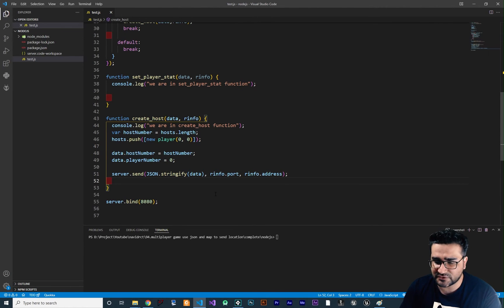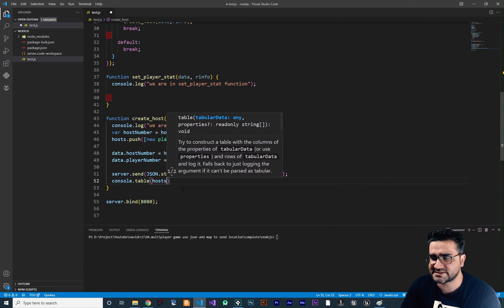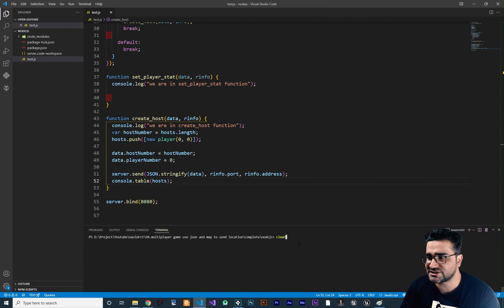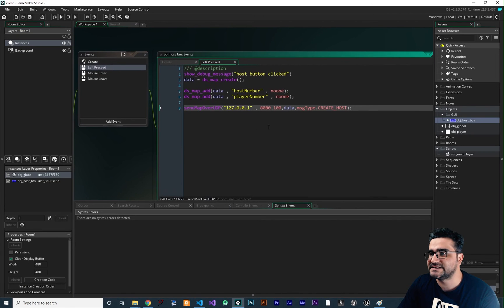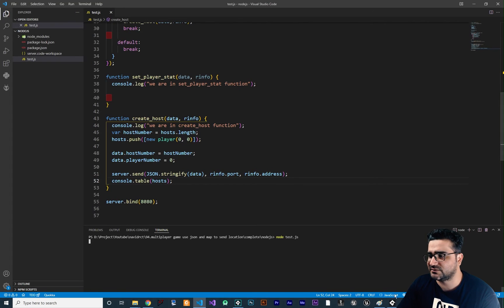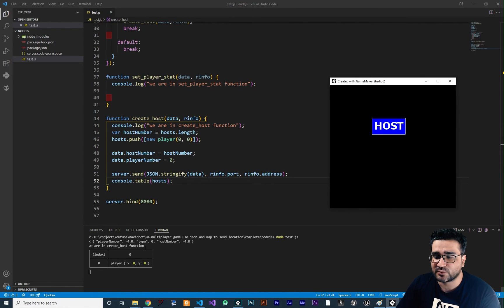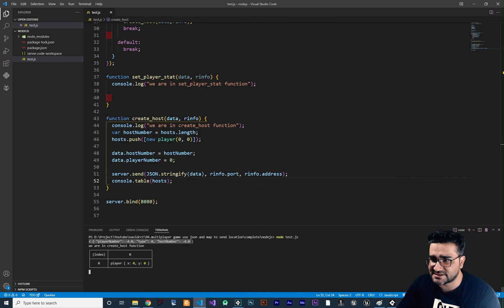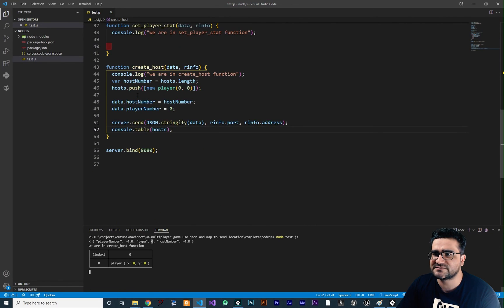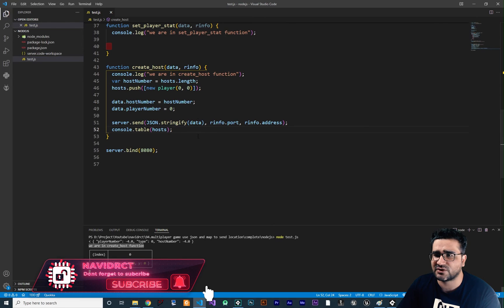I want to add console.table with hosts, which will show the hosts array clearly. Let's run our server now to see if it's working. Now let's run our game in GameMaker. This is our game and this is our host. When I click on this host, you can see what is coming to the server. The host number is none — none is minus four. The player number is minus four as well, and type is zero. Because in the message type, type zero is create host.